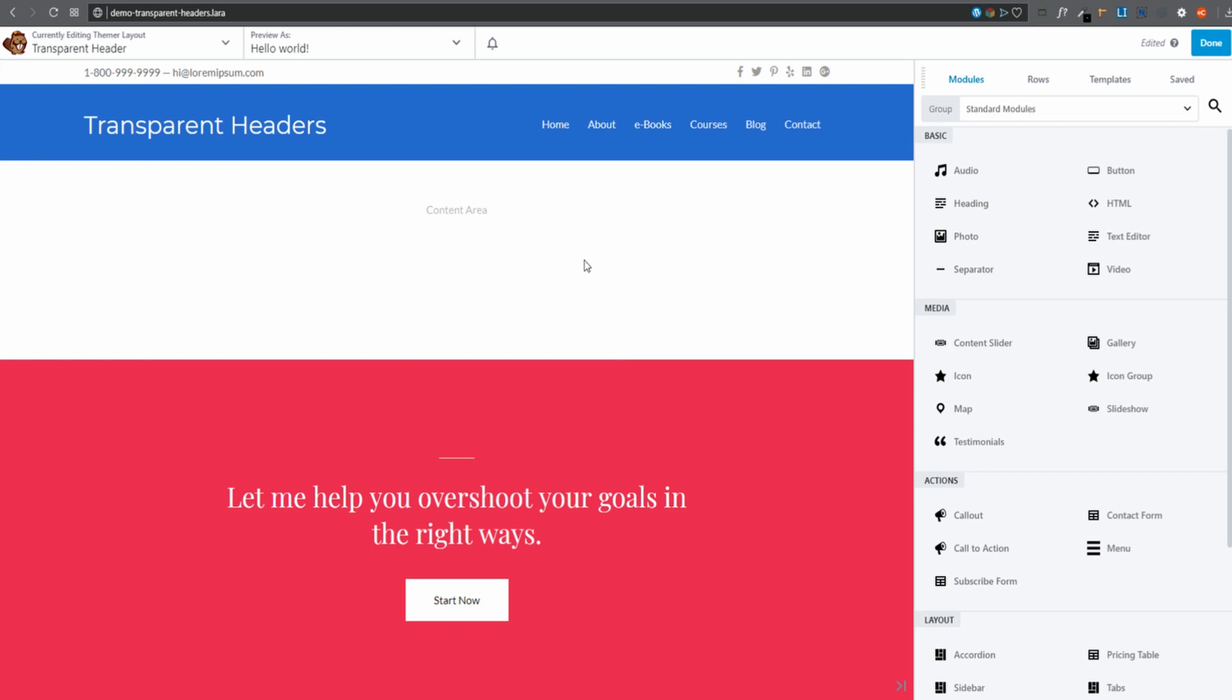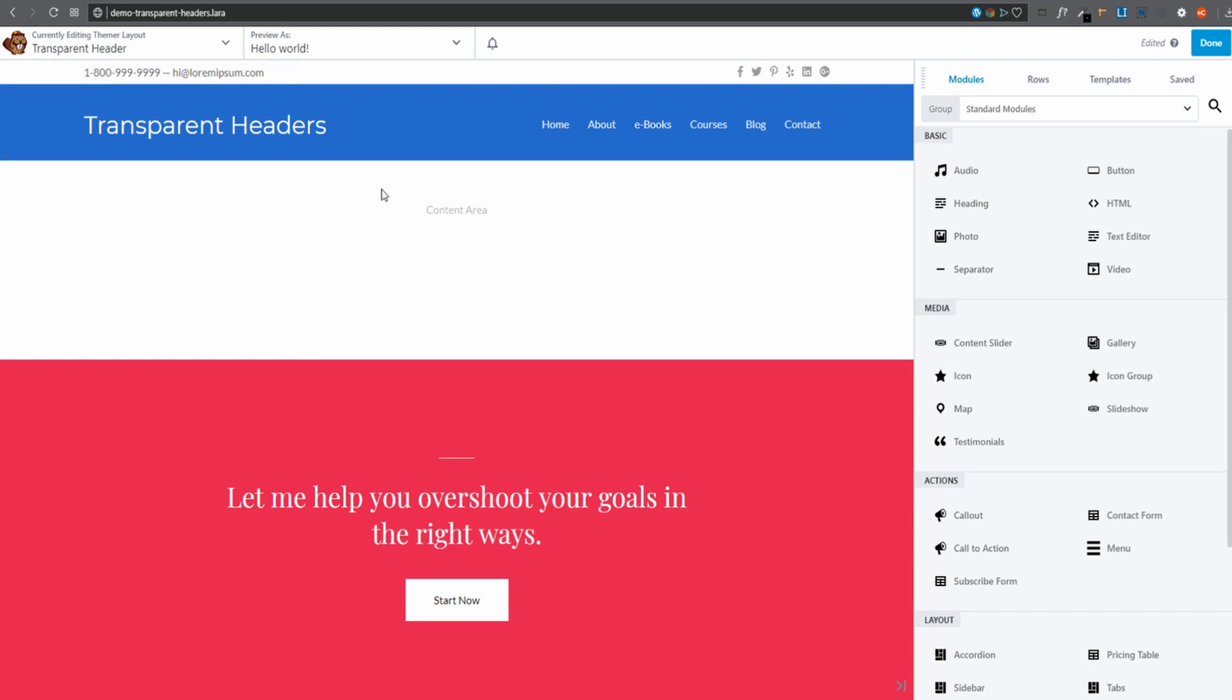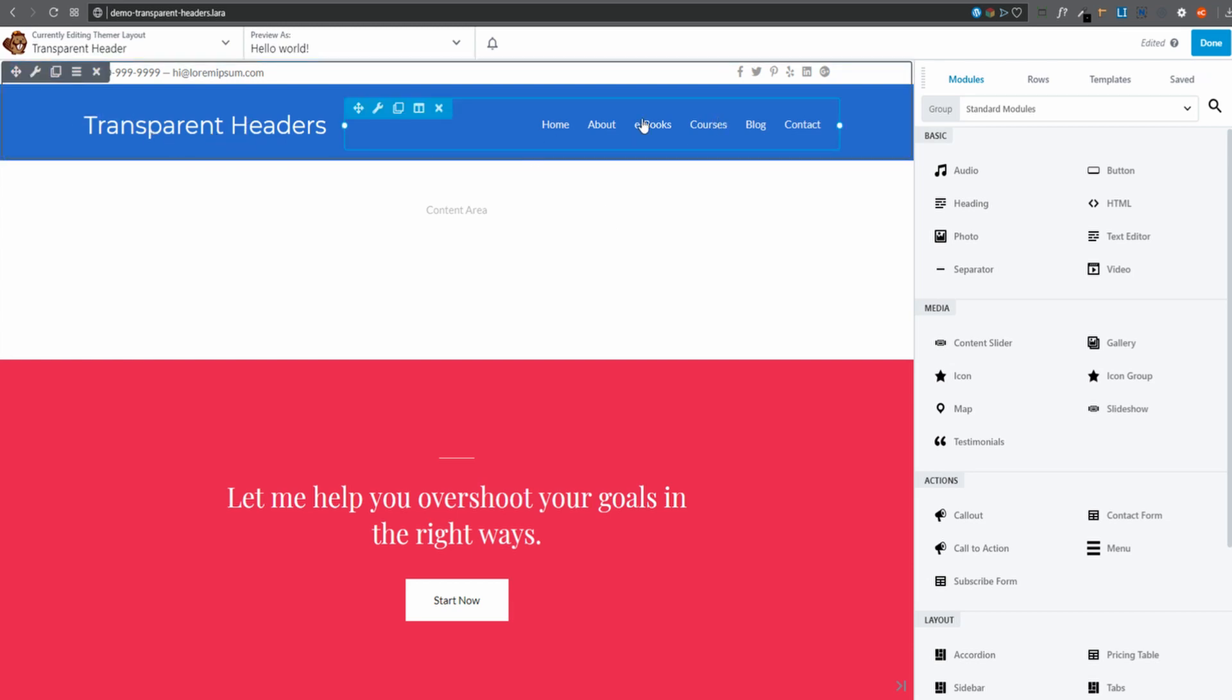Okay, so this is just some demo content that gets put in here by Beaver Builder to start with. What you can see here is a heading module and then a menu module with a row, which has got a blue background. So we'll be swapping out a few things here.